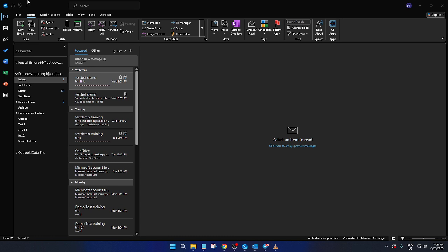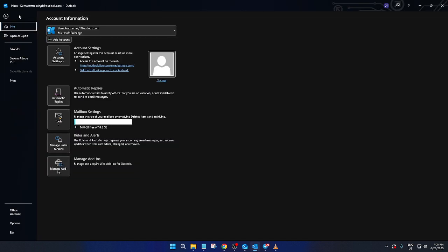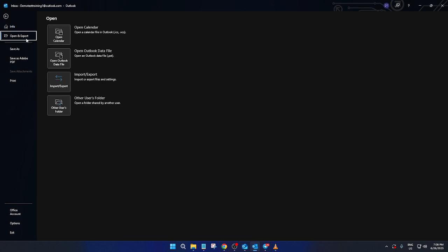Let's start with exporting your Outlook account settings. First, you'll need to open Outlook. Once you have it up, look towards the top left corner of your screen and click on File. From there, navigate to Open and Export, then select Import/Export.